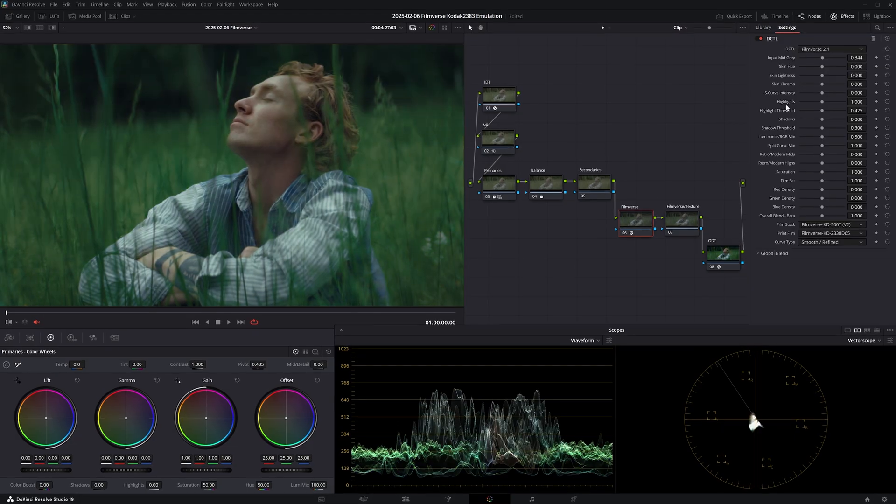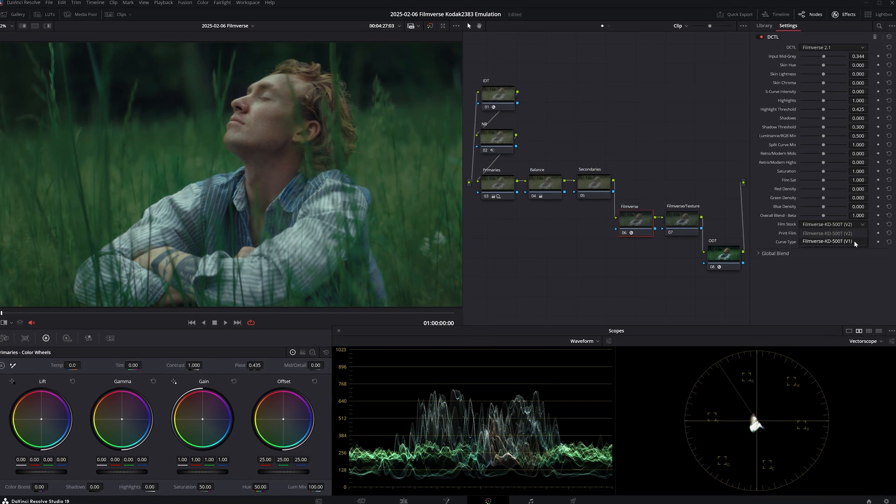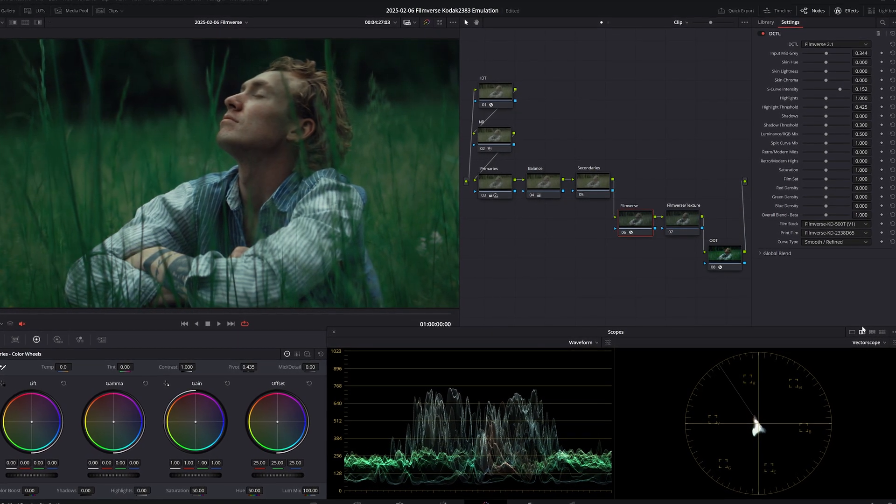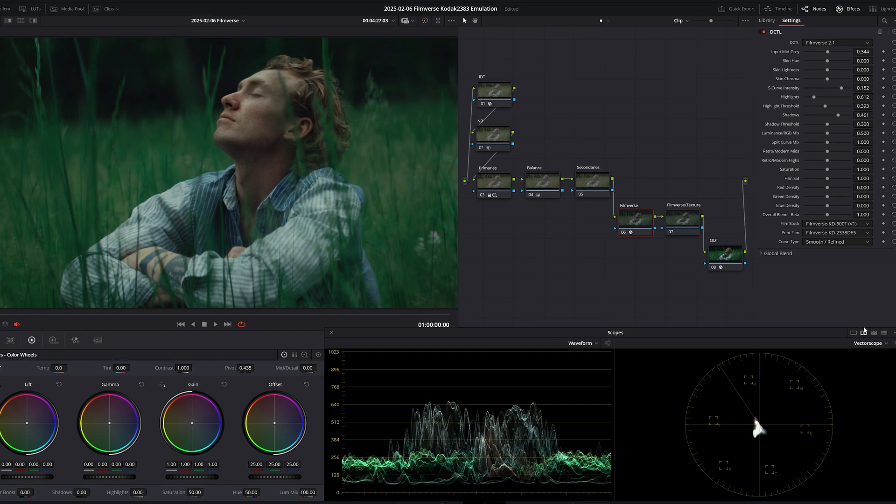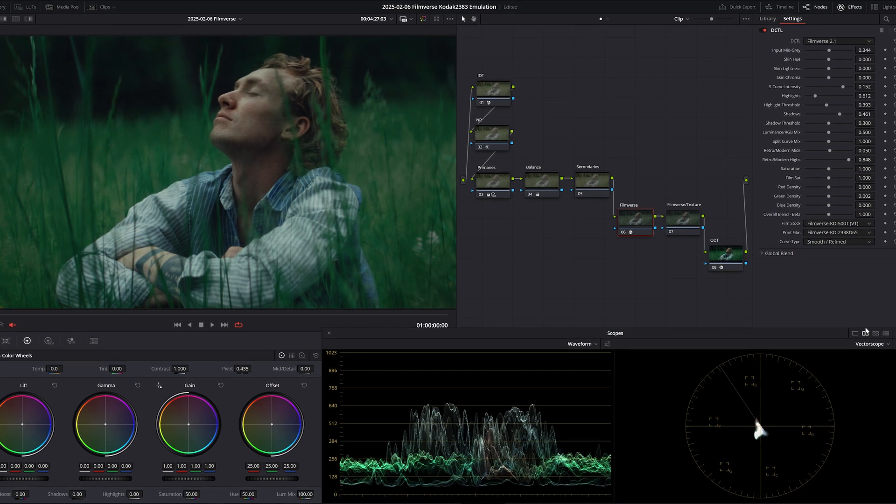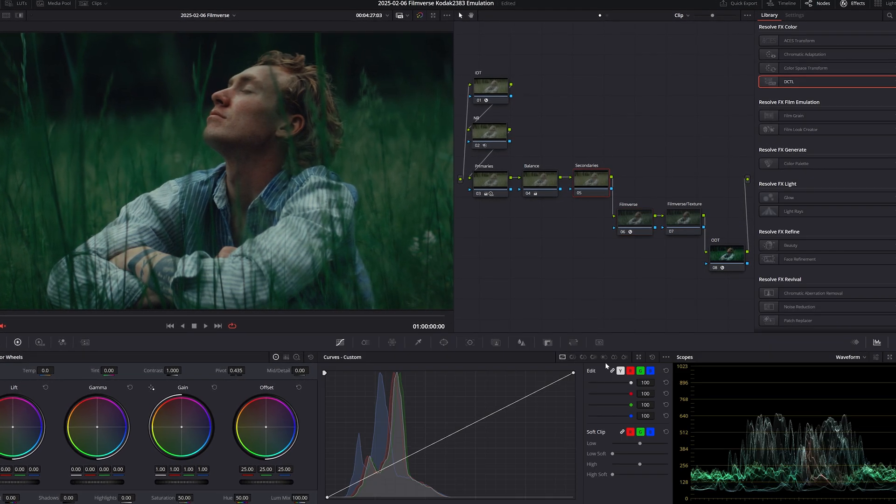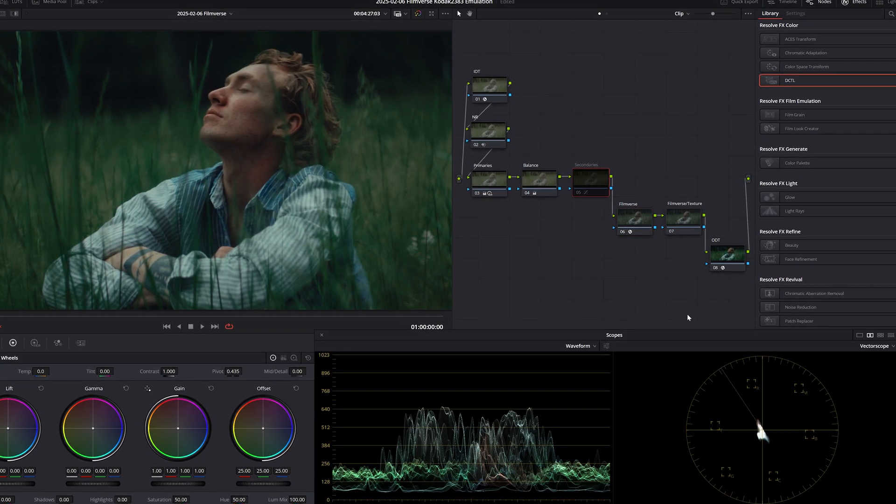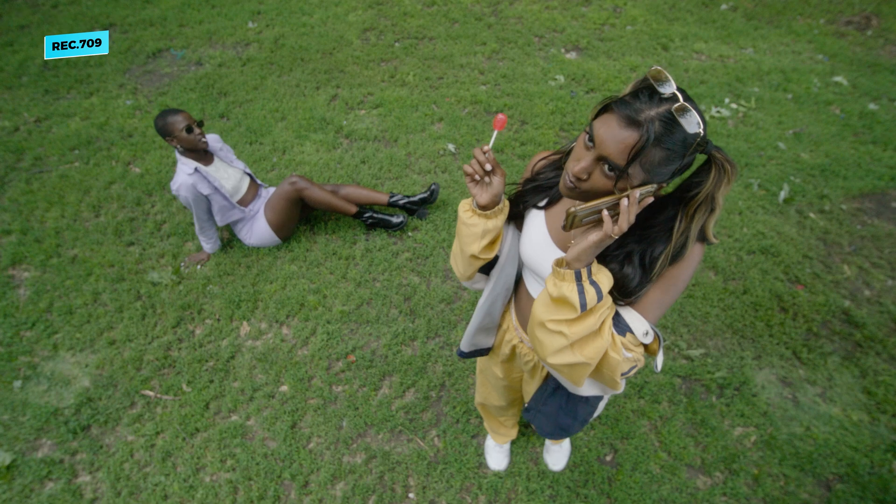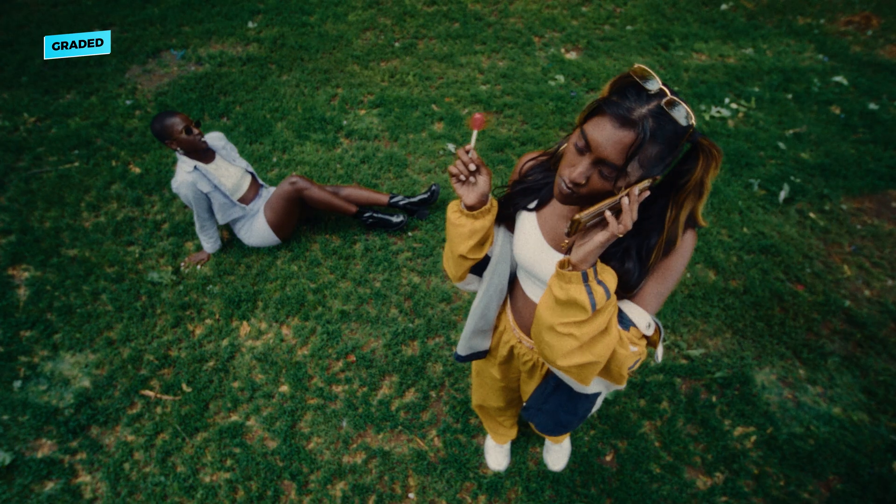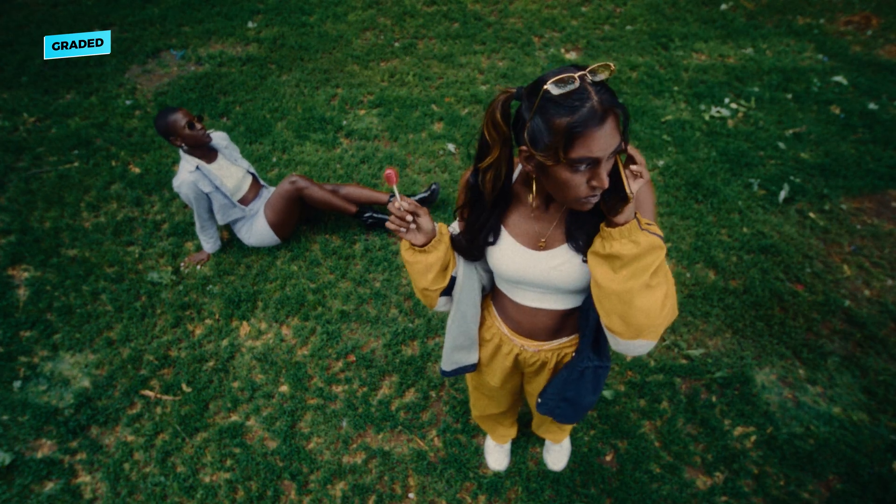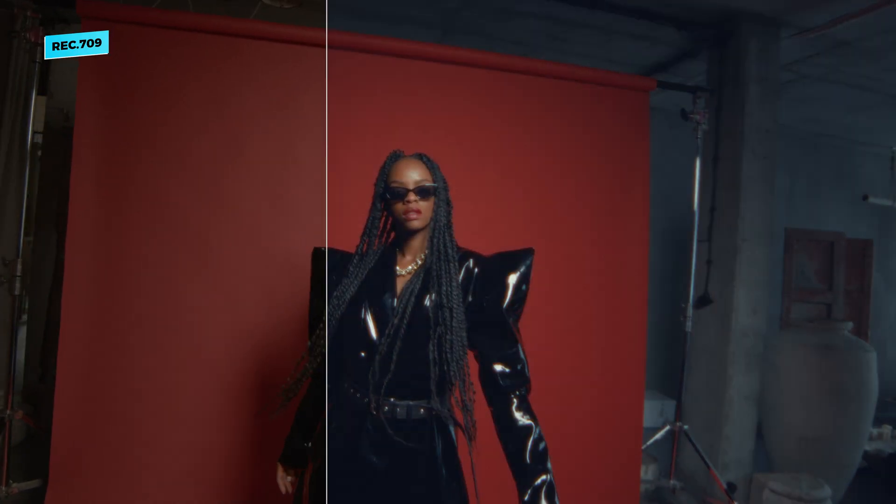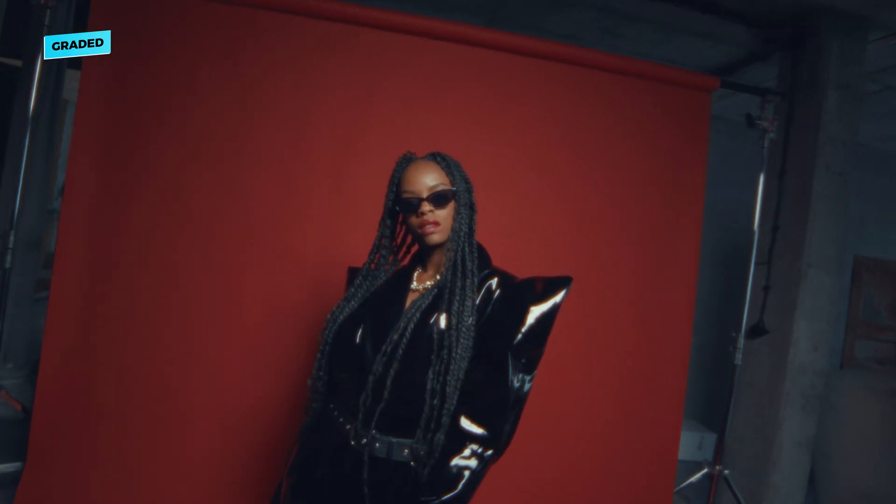So even just by looking at the before and after of this grade, I think we can all agree that the result looks really good. And what this plugin was able to pull off with just a few tweaks, I think would take us significantly longer if we had to build it from scratch. And here are a few more examples of grades I've been able to create with FilmVerse while testing it in the last couple of months.